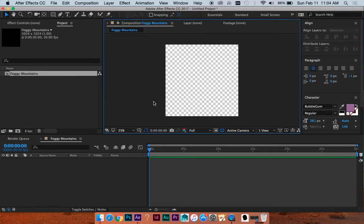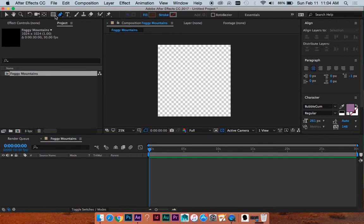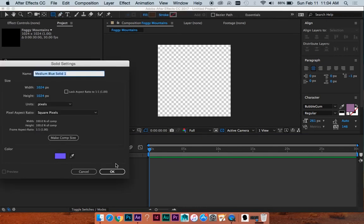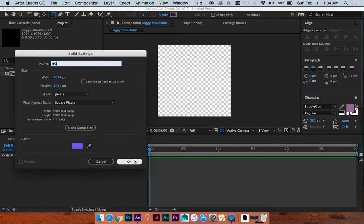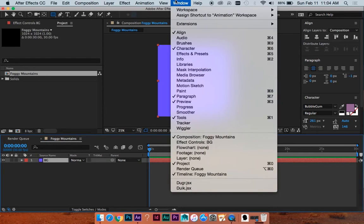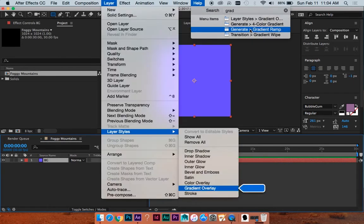So we're starting out in a square composition at 30 frames per second, but do whatever composition works for you, whatever settings. I'm going to start with a solid — hit Command Y to bring up a new solid. We'll call this BG for background.